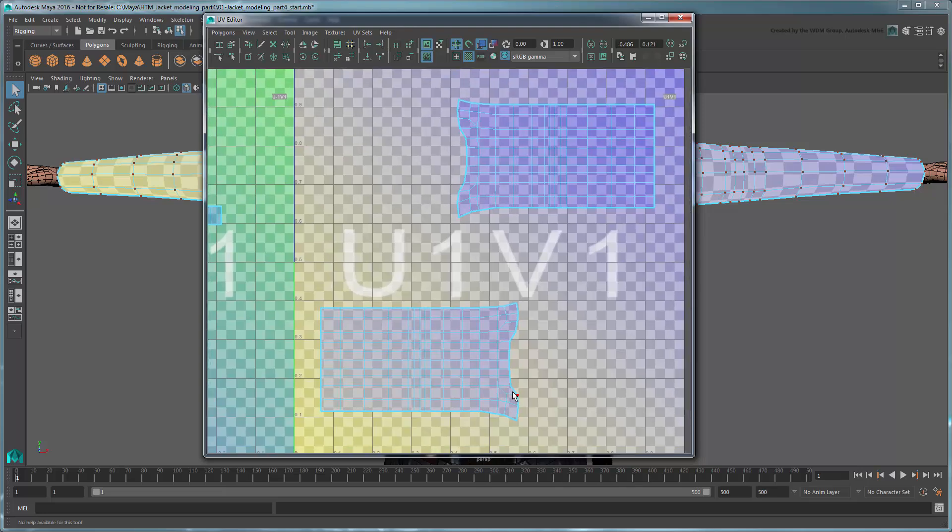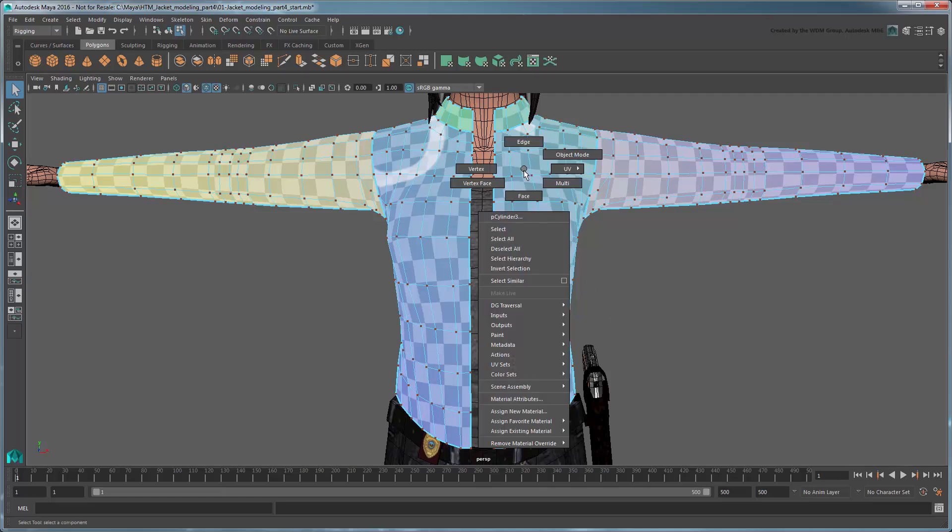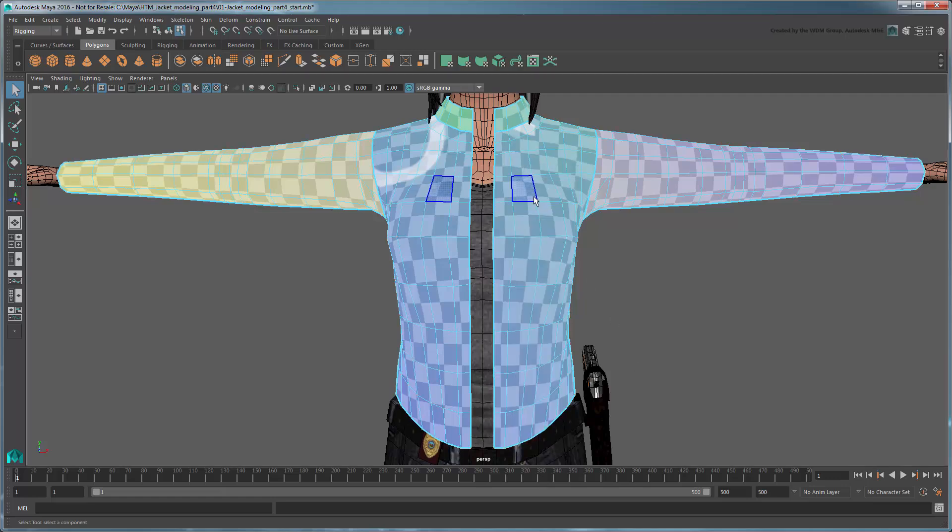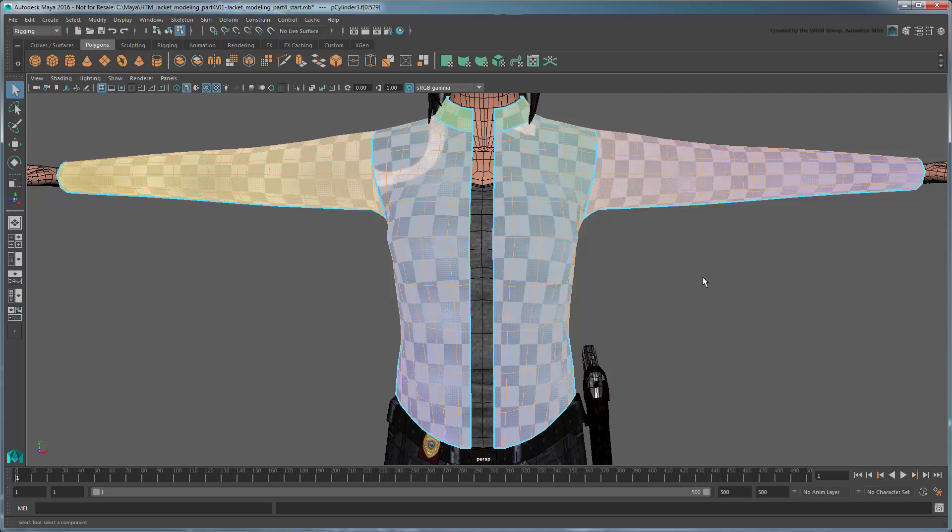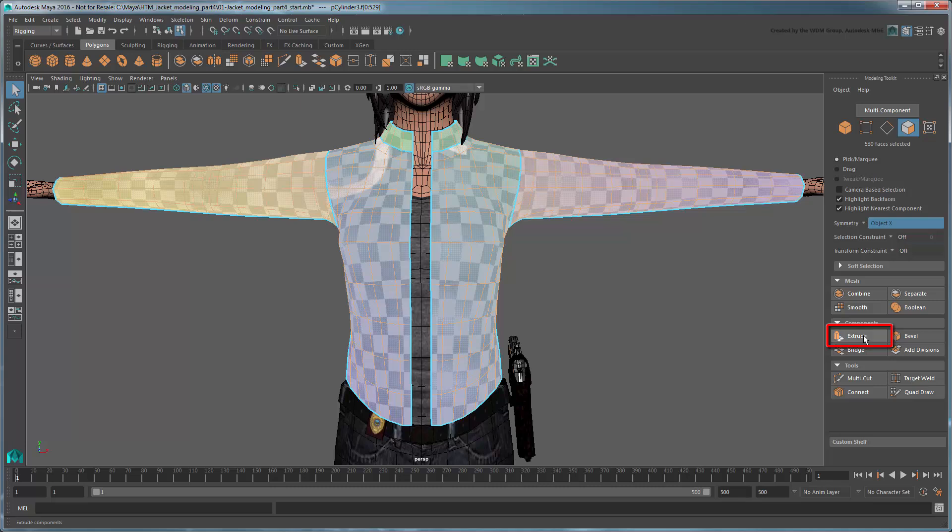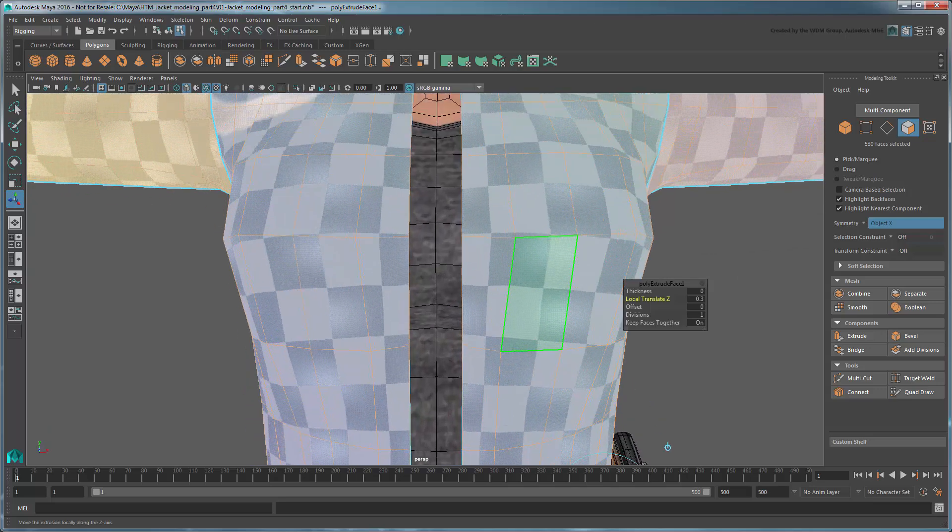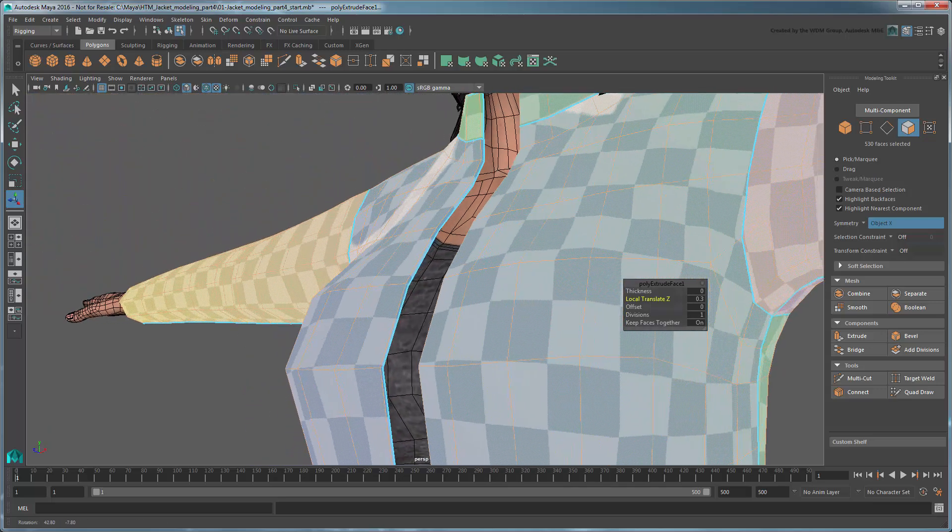Now that your jacket has a useful UV layout, let's finalize this mesh by giving it some thickness. In Face Selection mode, double-click the mesh to select all its faces. In the Modeling Toolkit, use the Extrude tool and pull the faces out 0.3 units in the local Z axis. Make sure Divisions is set to 1. This creates our outer layer.